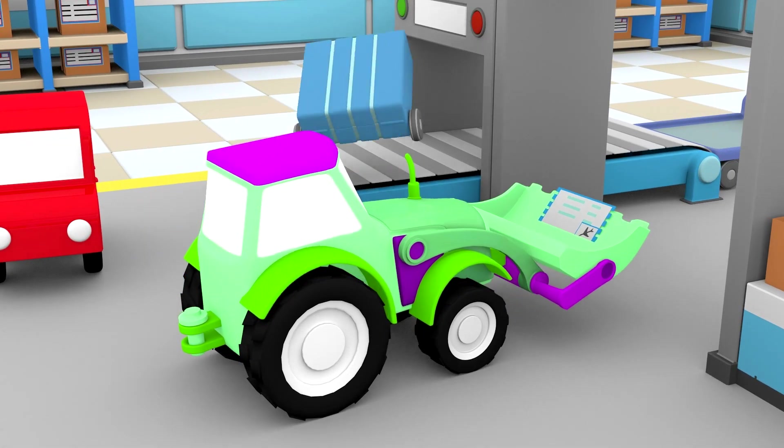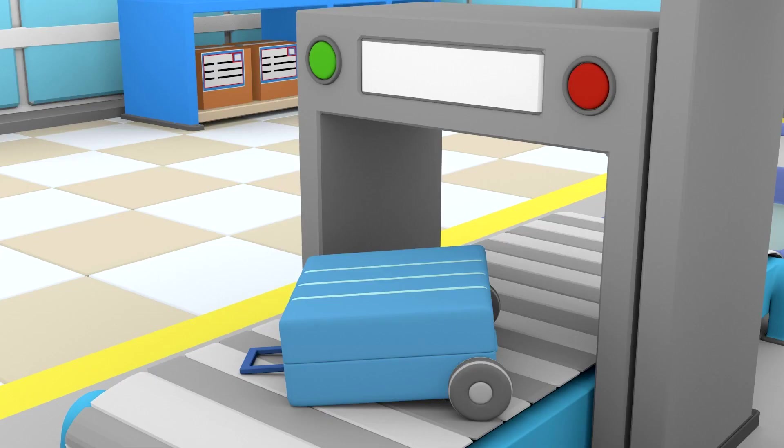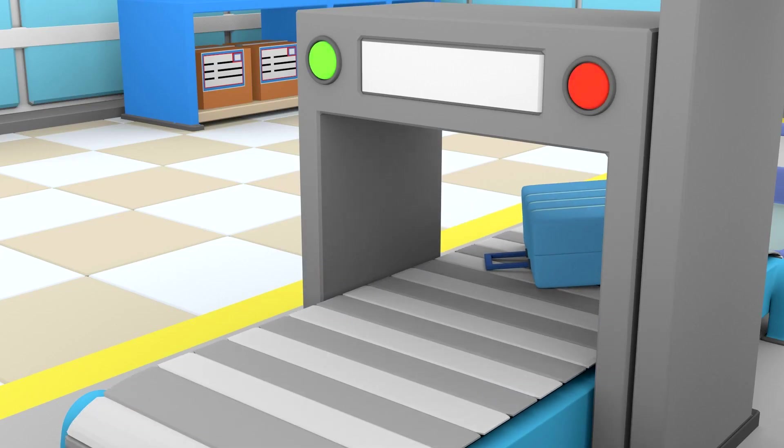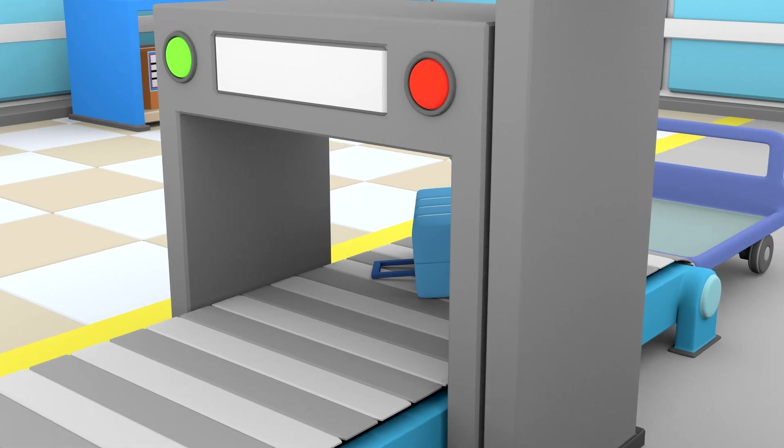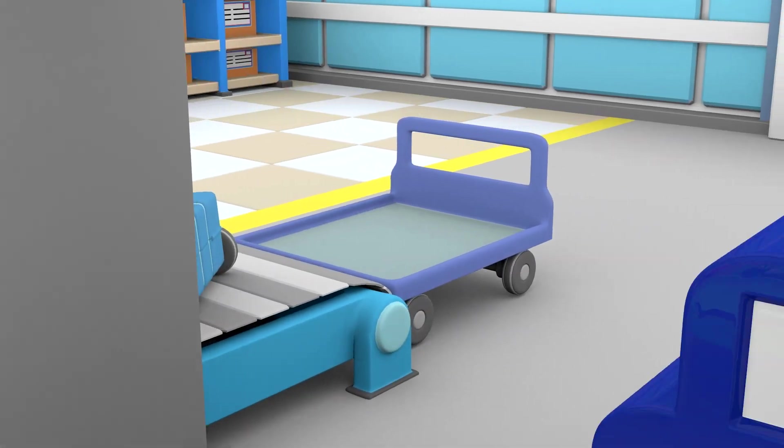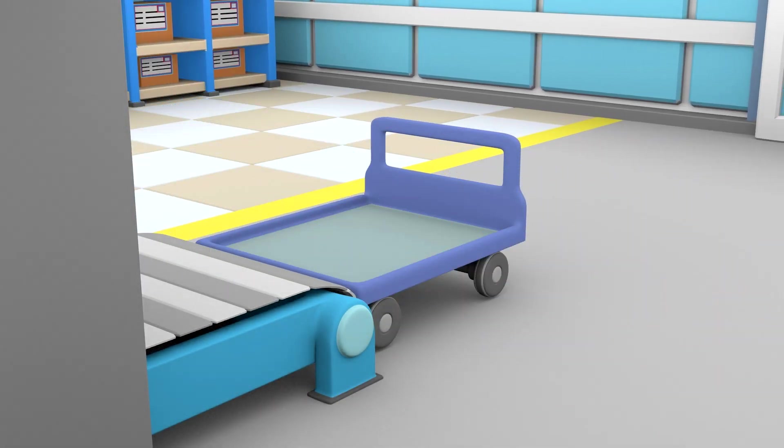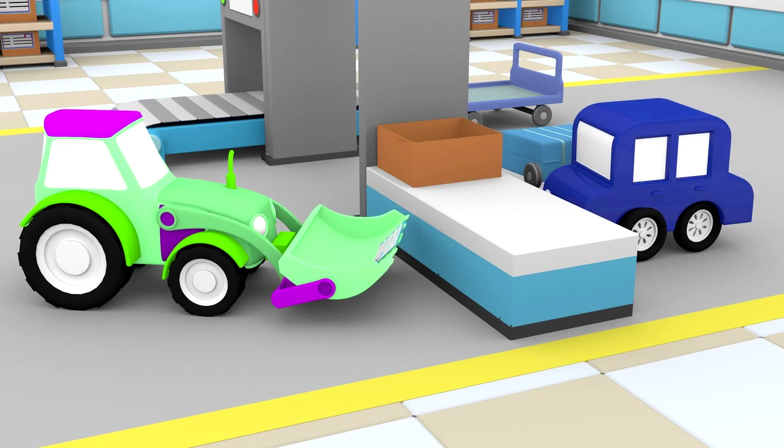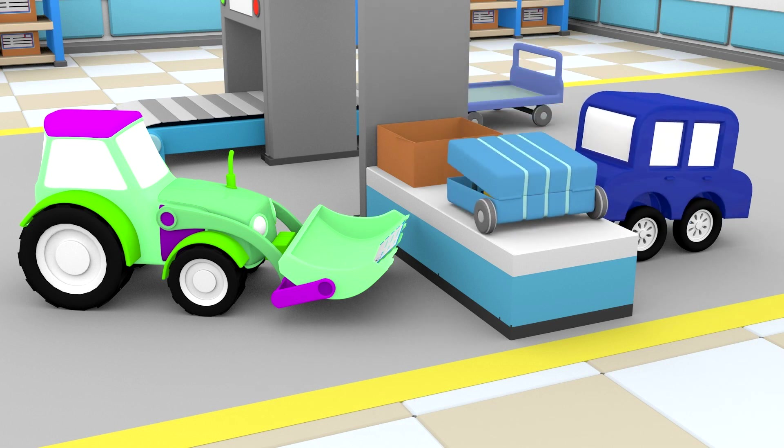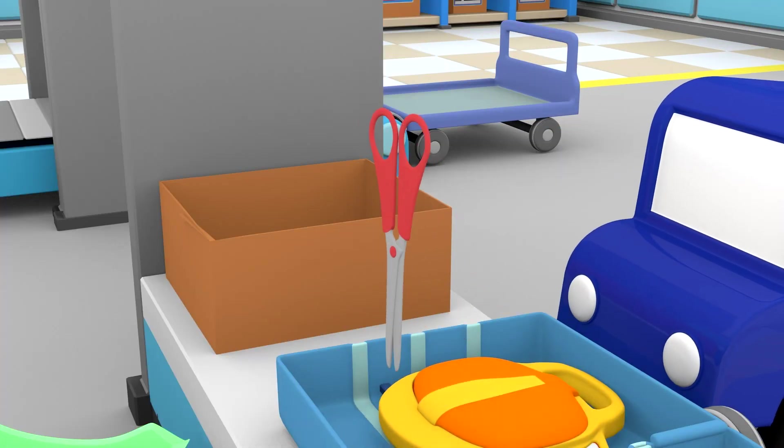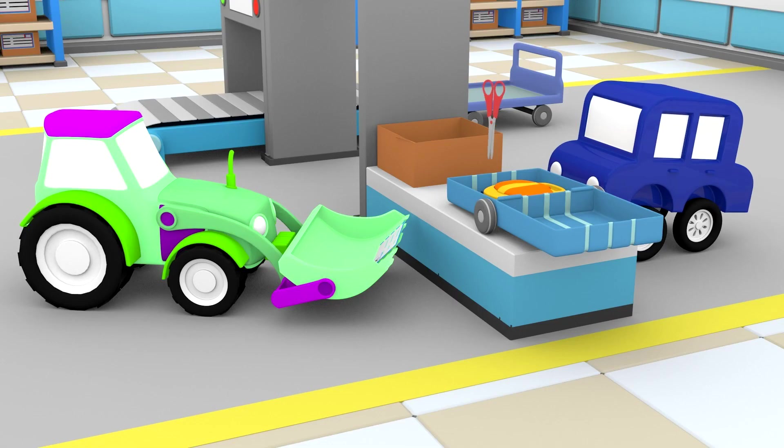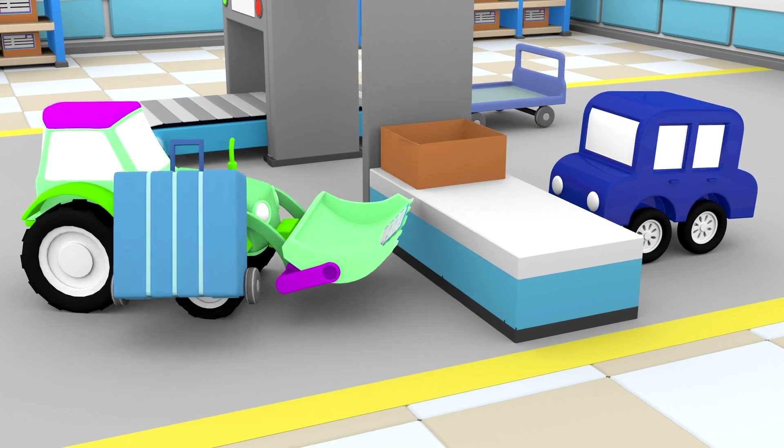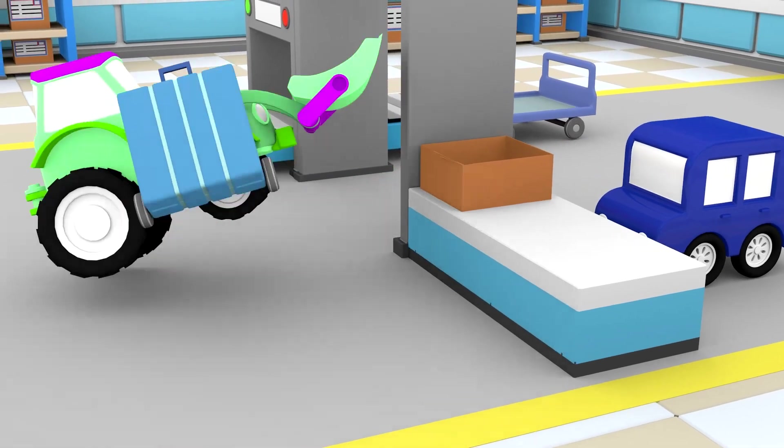In the airport, they always check suitcases. Something's wrong. The blue car is going to have a look. You can't take big scissors with you into the cabin.